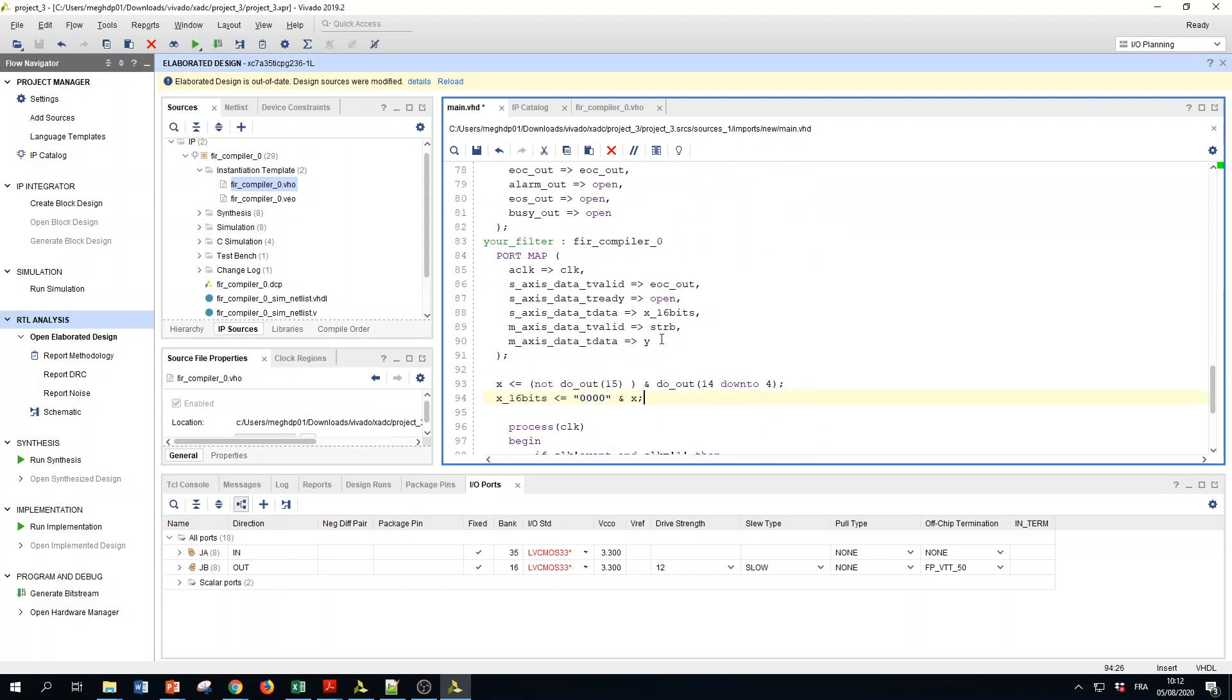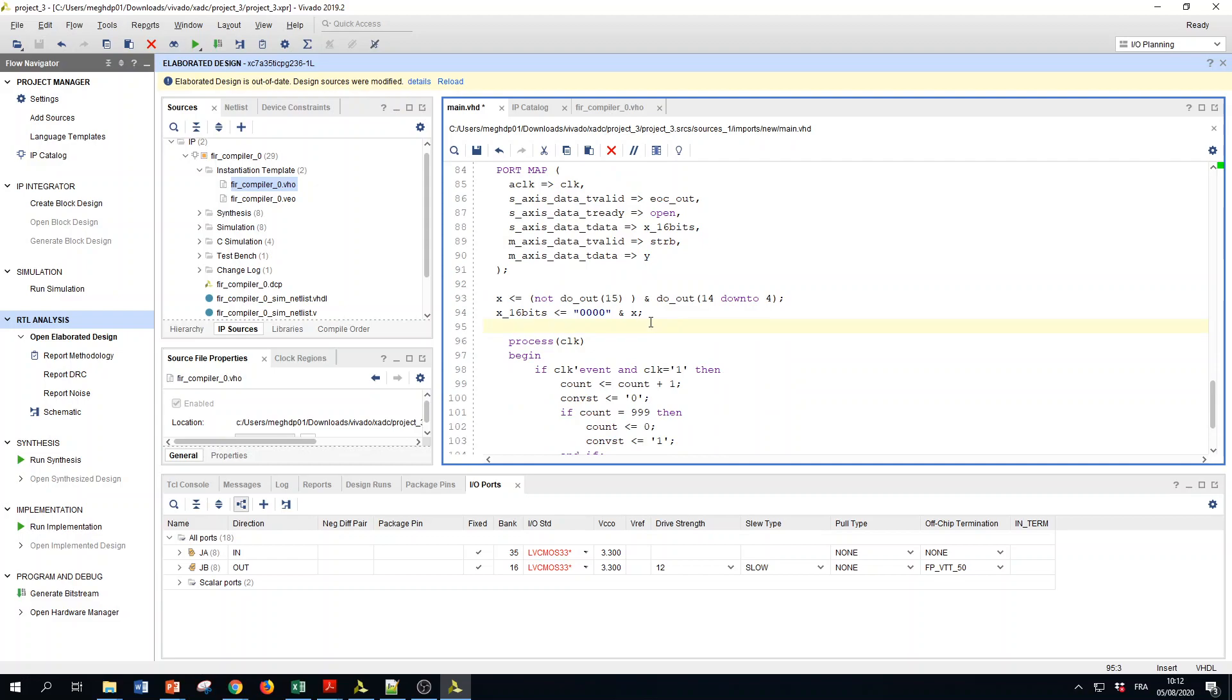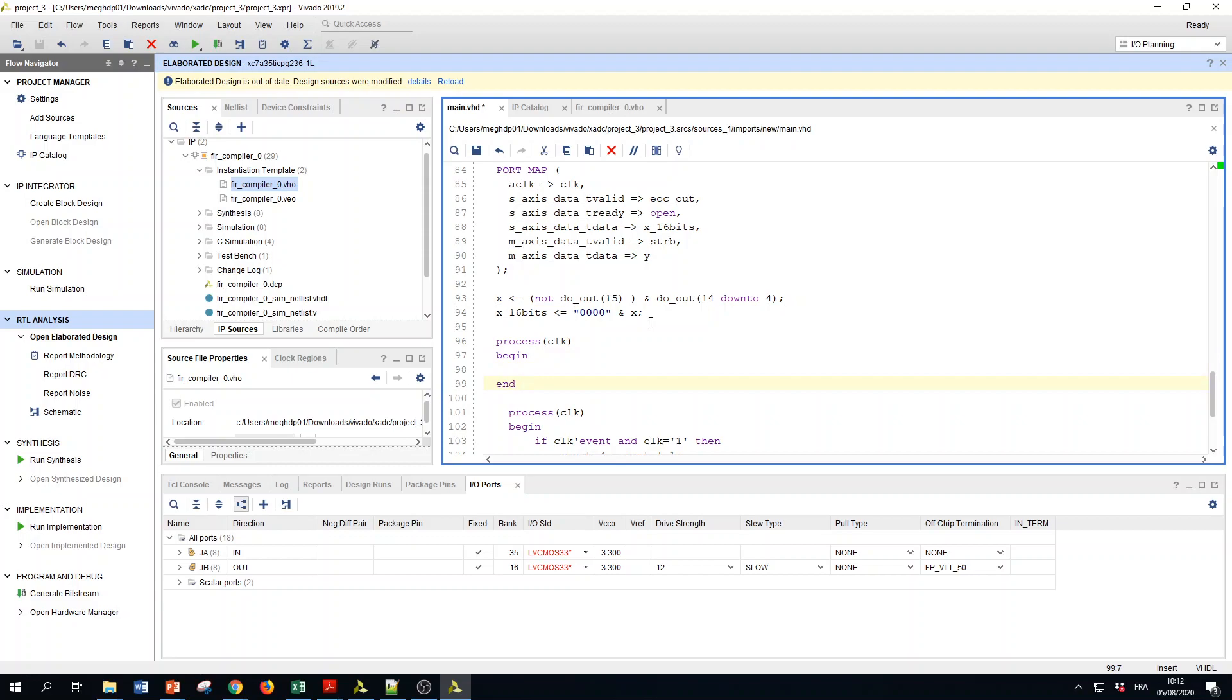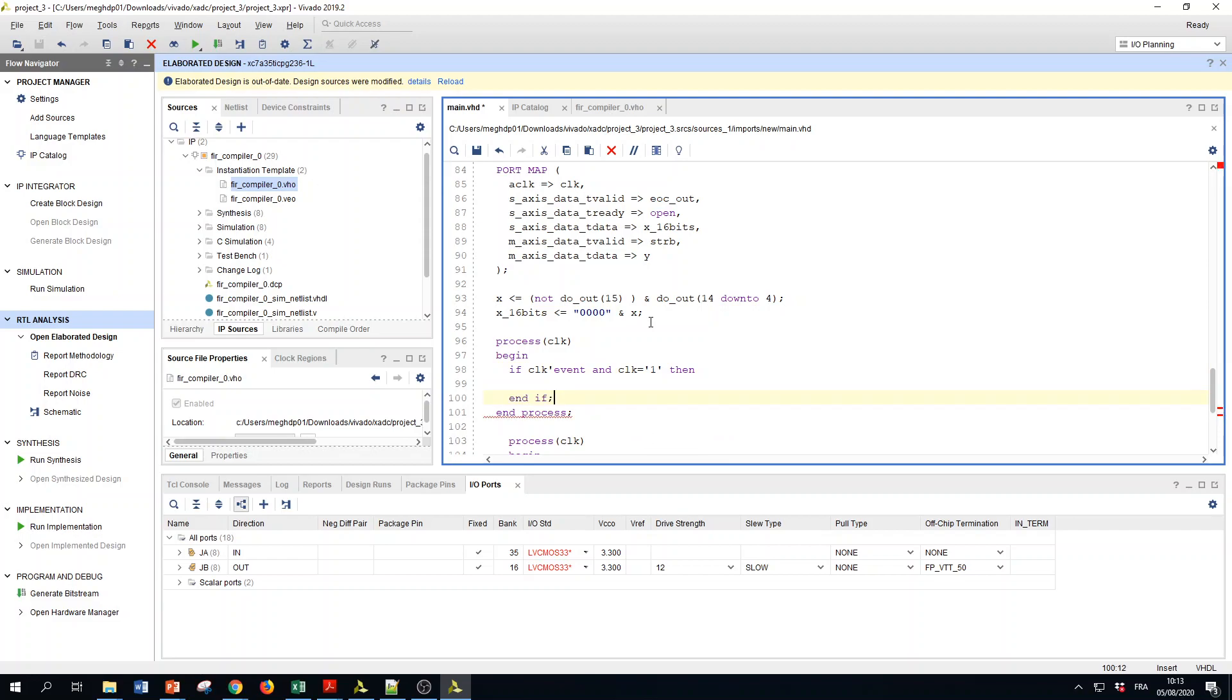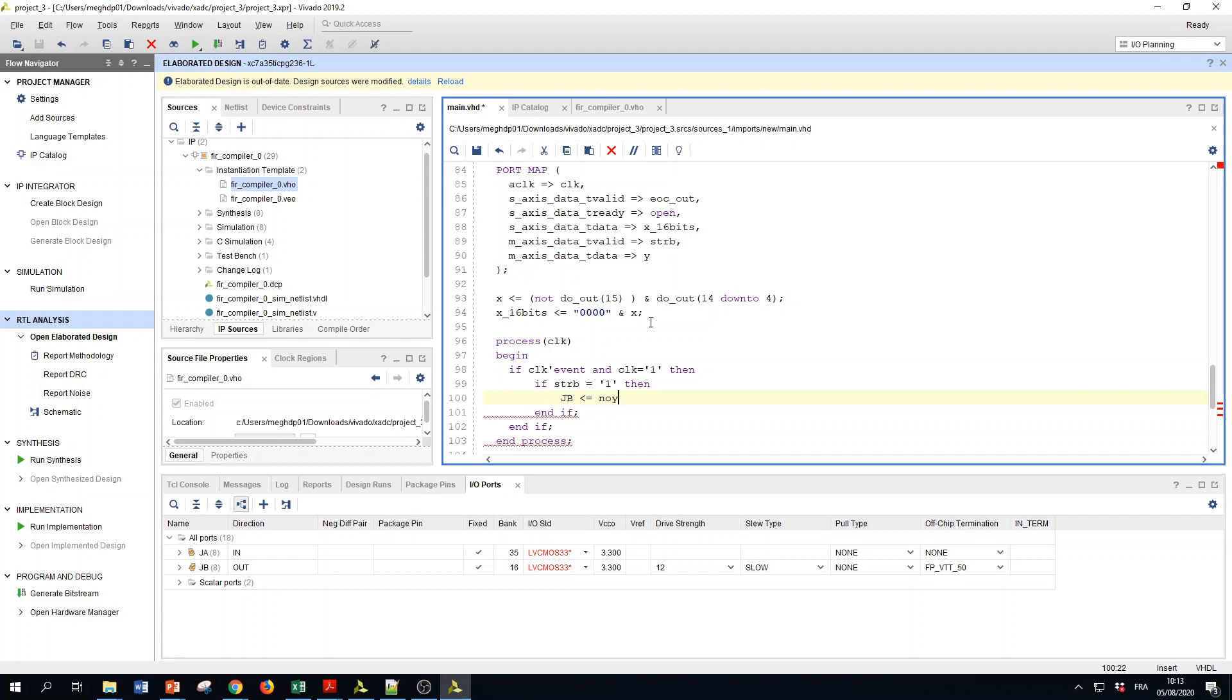When it goes to the filter, you have the Y getting out with this strobe. I will get my data at the output of the filter, so process clock begin. If clock event and clock equal 1, if strobe equal 1, then I will take my signal, so the signal is Y. JB receive, so Y not Y7. It is now signed.